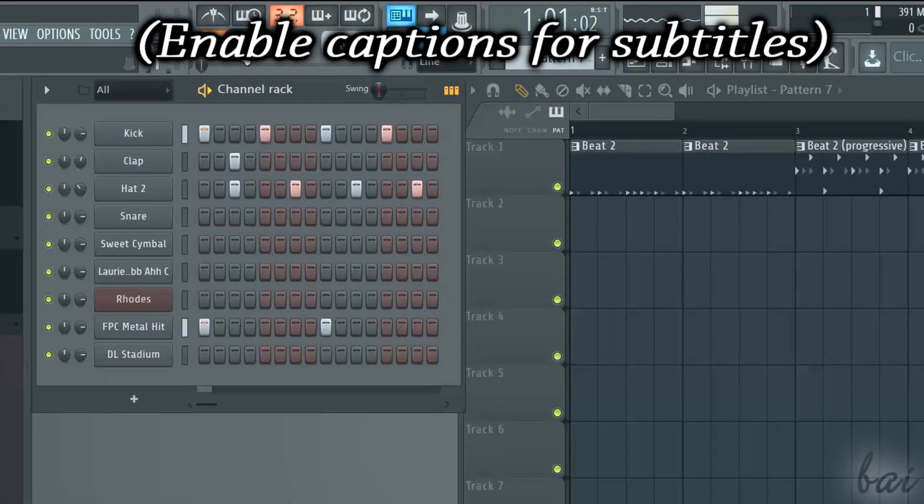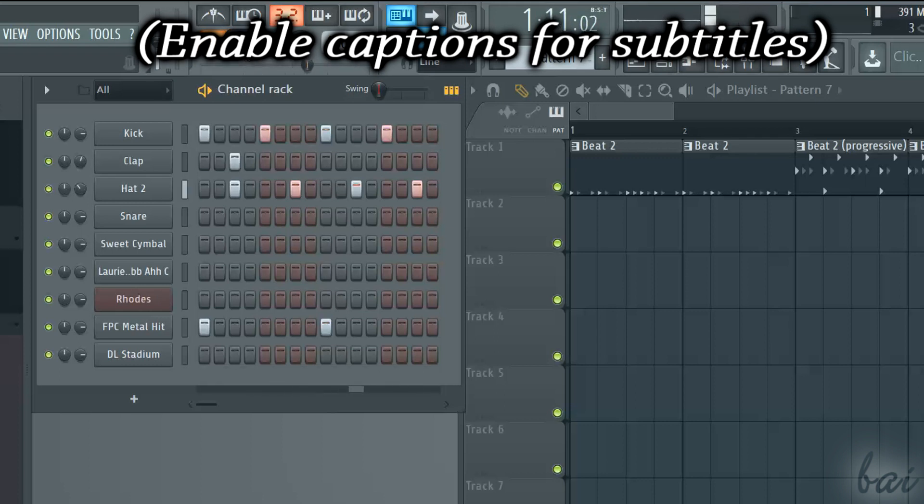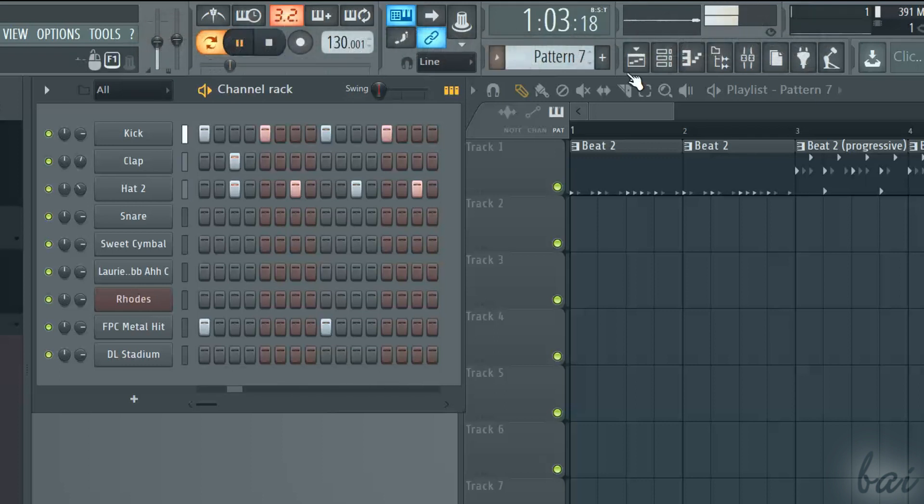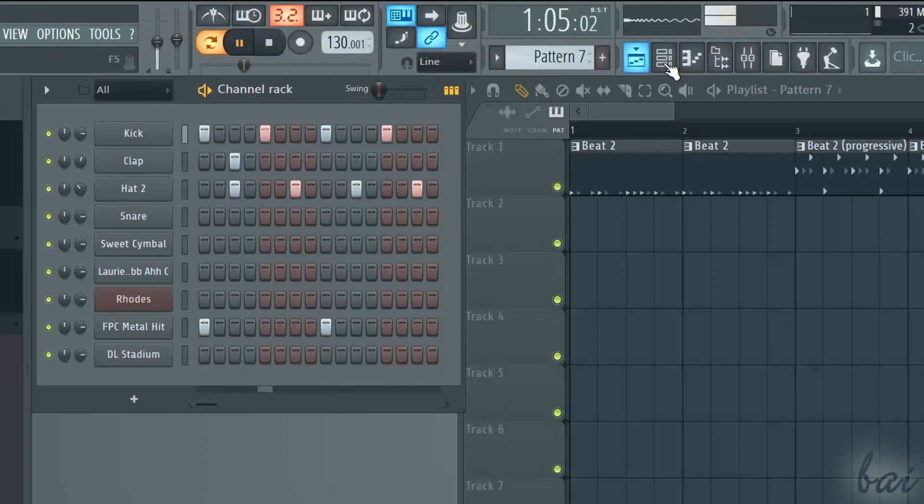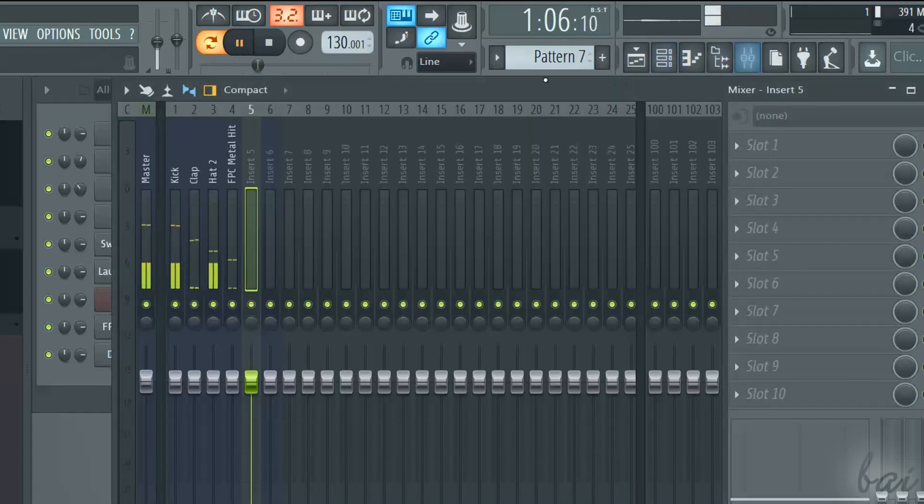Hi, welcome to this video! Let's see how to record sounds and vocals inside FL Studio 12.